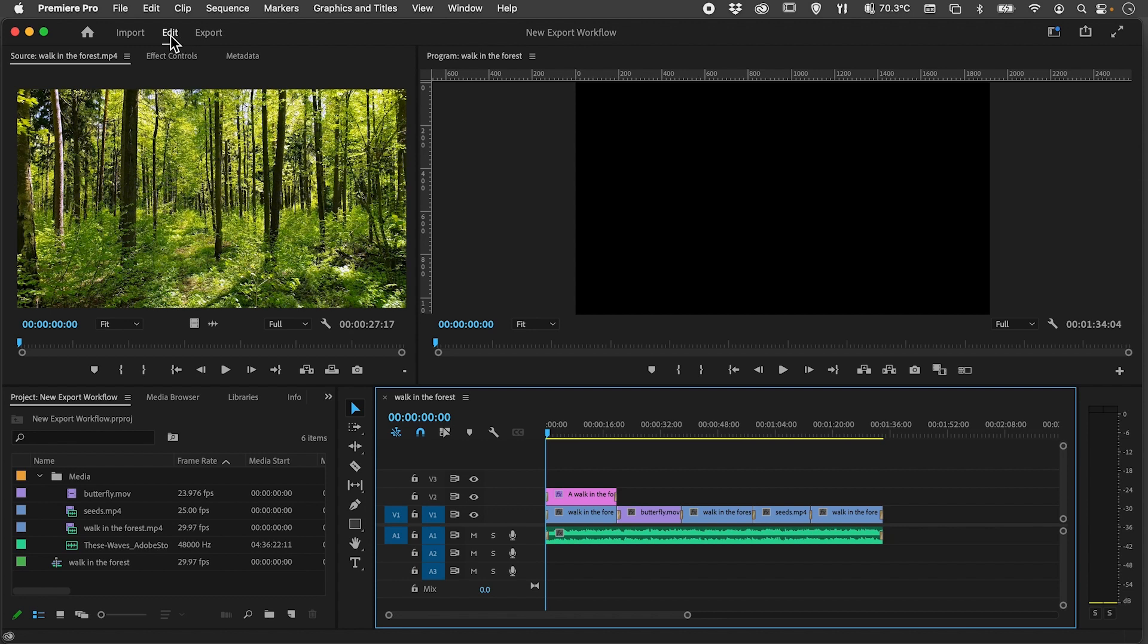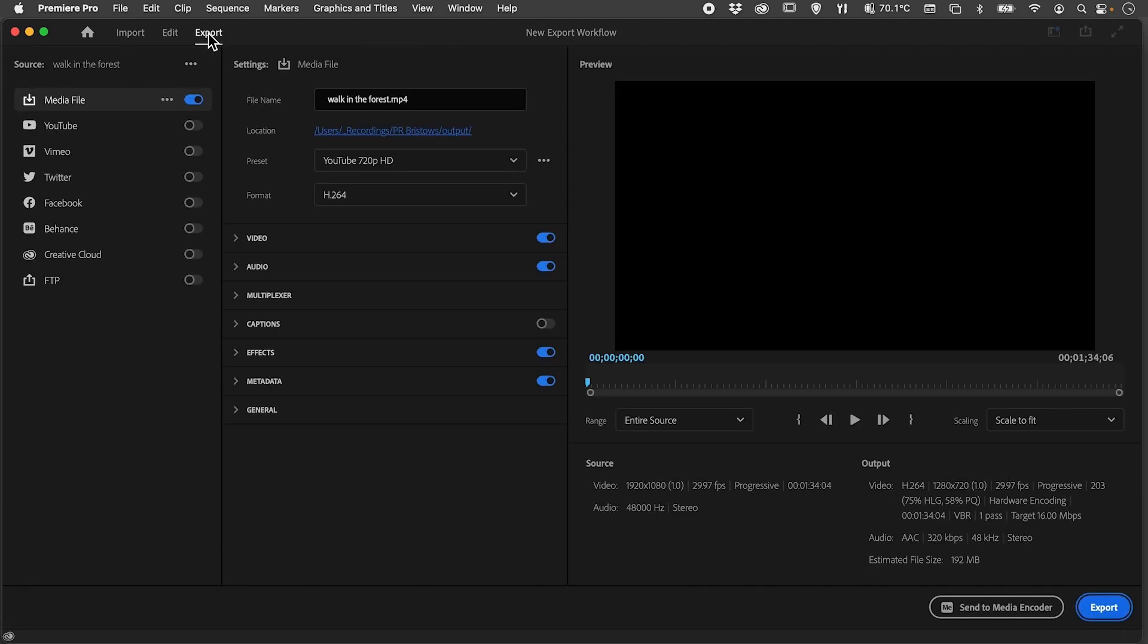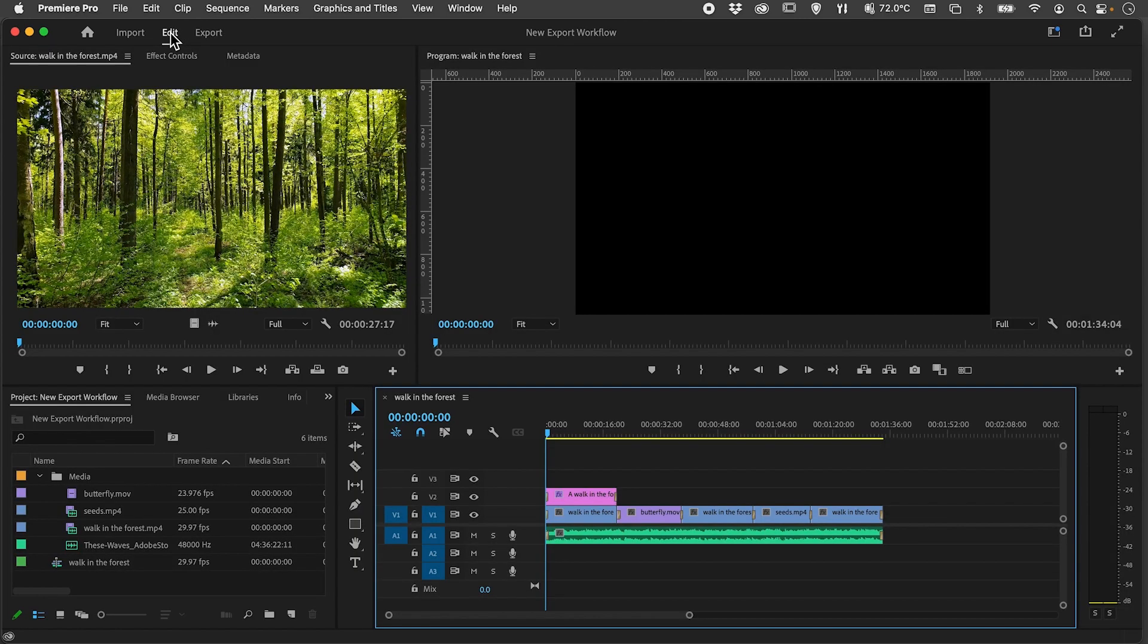...the edit environment, having used the import environment to bring in my files and set up my project. I'm now going to switch to the export environment, and the nice thing is you can actually switch back between editing and export very easily.